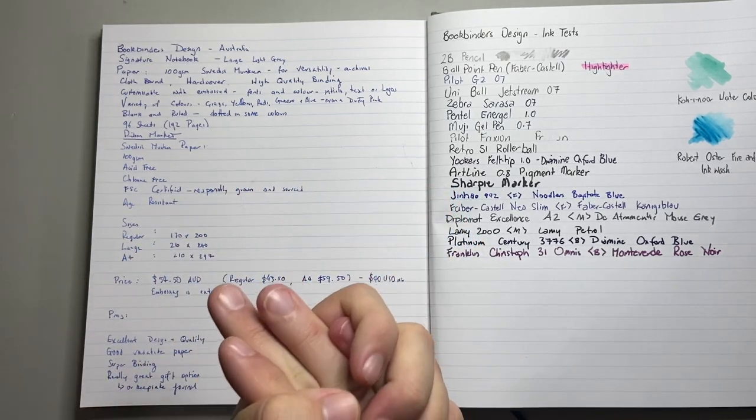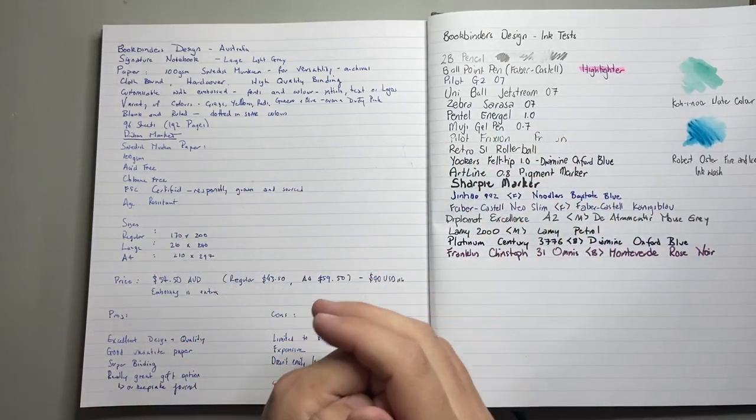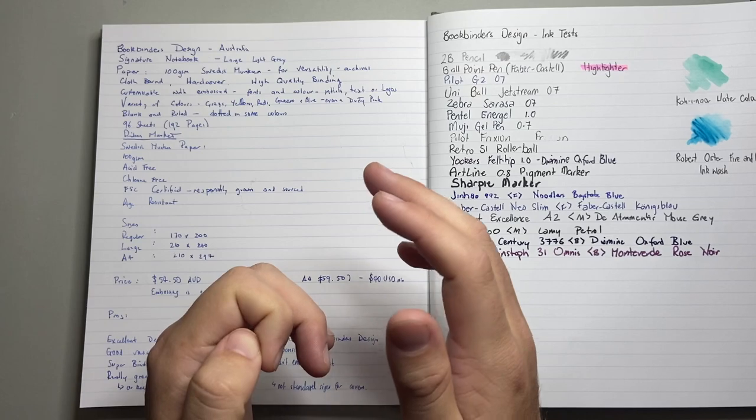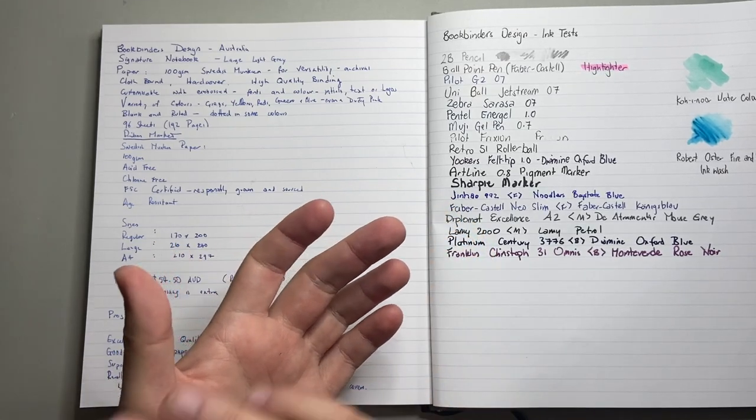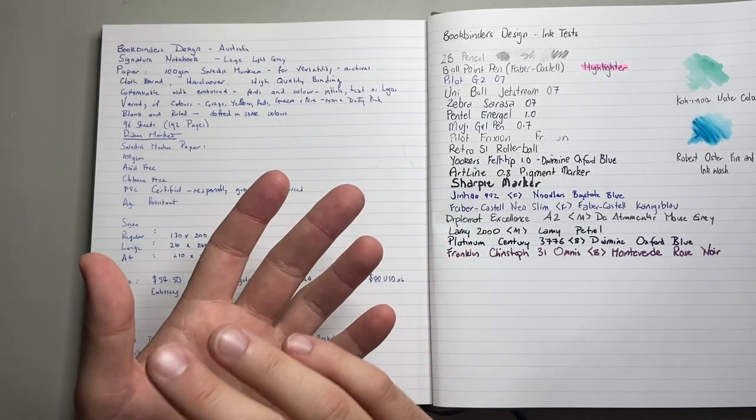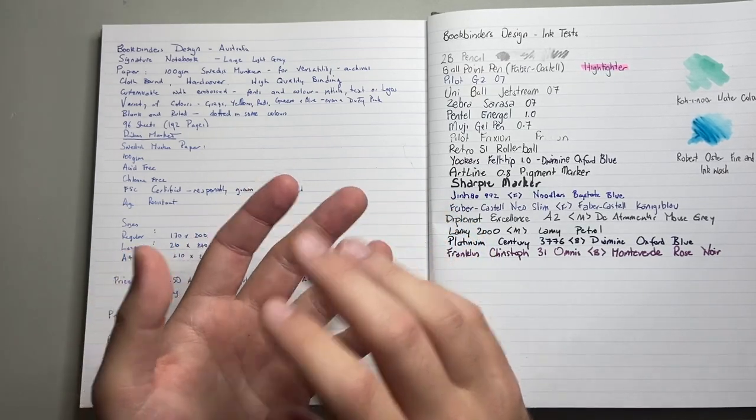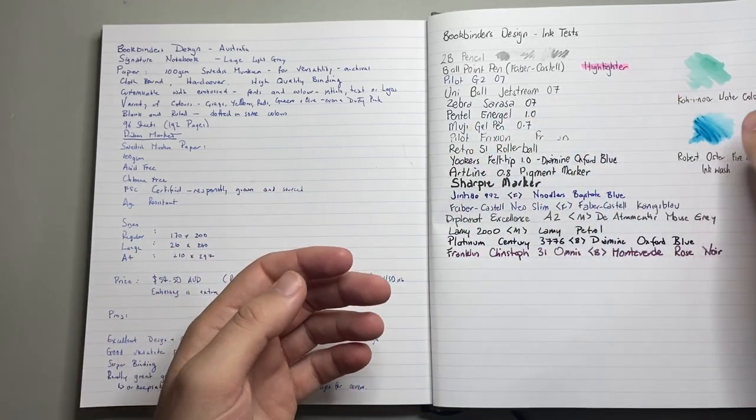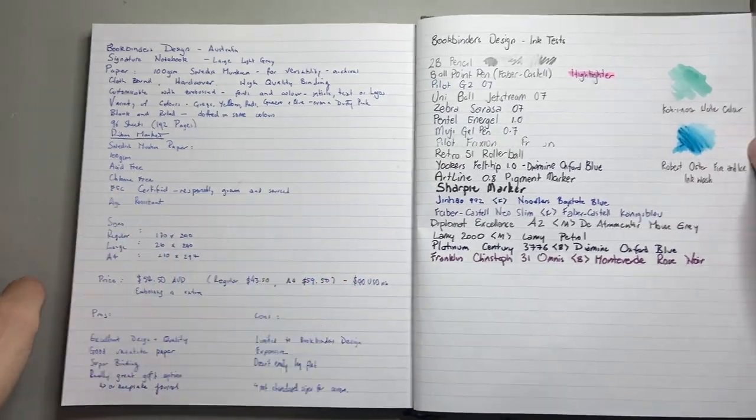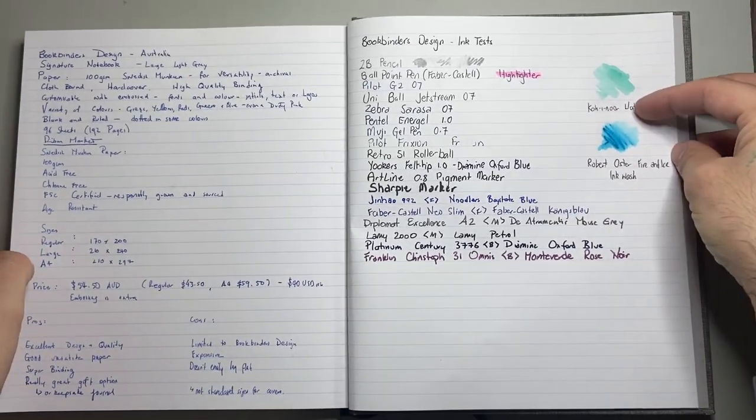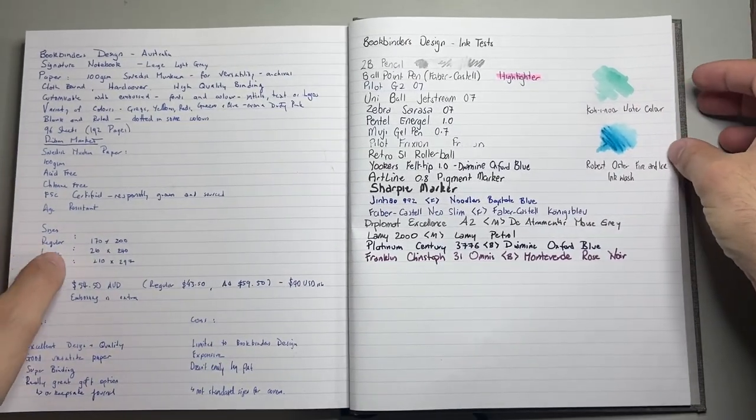It is clearly fountain pen friendly, but it is designed to be versatile for all writing instruments, and even, as you can see, some watercolour and things like that.